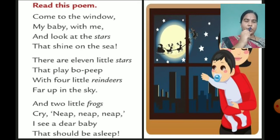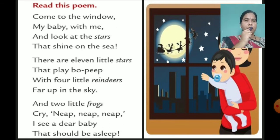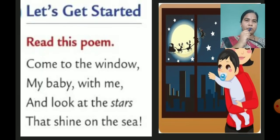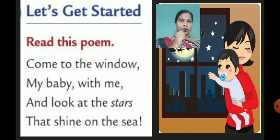And two little frogs cry nip nip nip. I see a dear baby that should be asleep. Children, this is a poem — it is like a lullaby, as we learned in our English course book. Now we will see this. First of all, I am going to explain the first stanza of this poem.